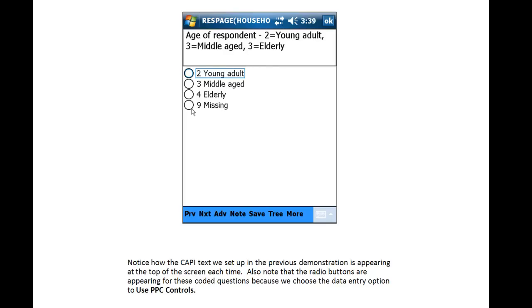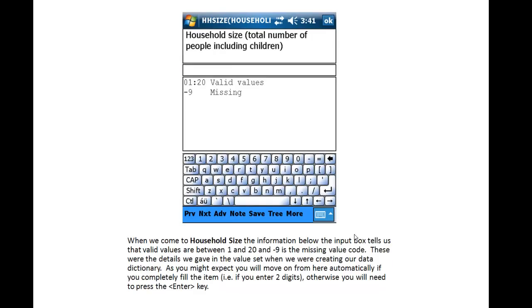Also notice that the radio buttons are appearing for these coded questions because we chose that data entry option to use PPC controls. When we come to Household Size, the information below the input box tells us that valid values are between 1 and 20 and that minus 9 is the missing value code. These were the details we gave in the value set when we created our data dictionary.